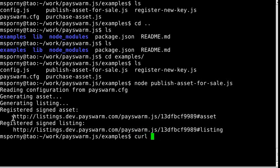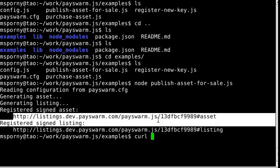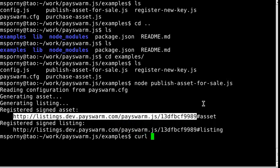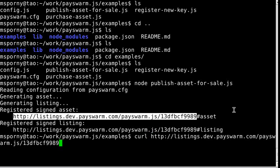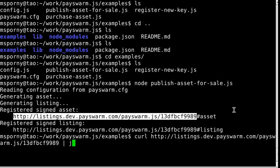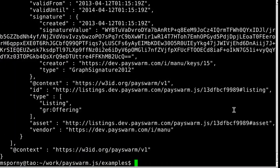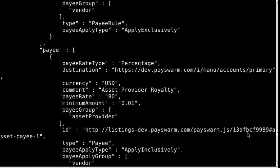If we use curl to download this asset, we should get back something that looks like what we set up. We'll run it through a JSON pretty printer to get back something that's easier to read.